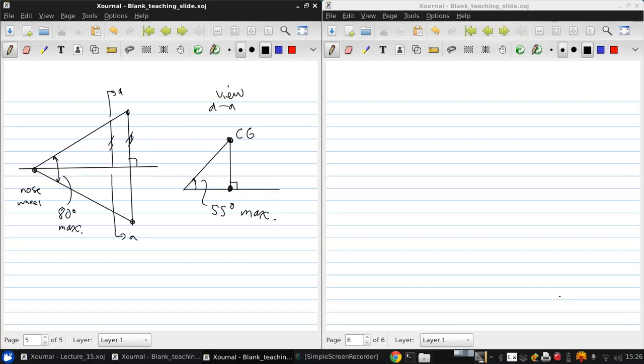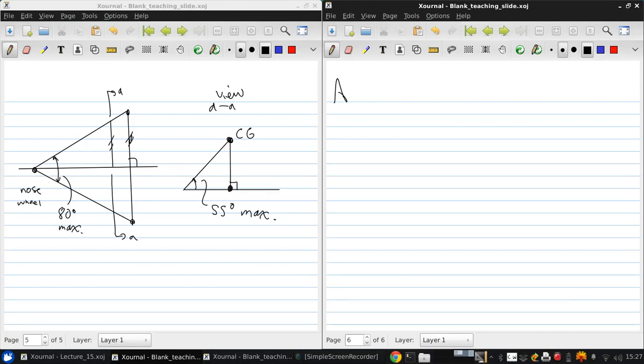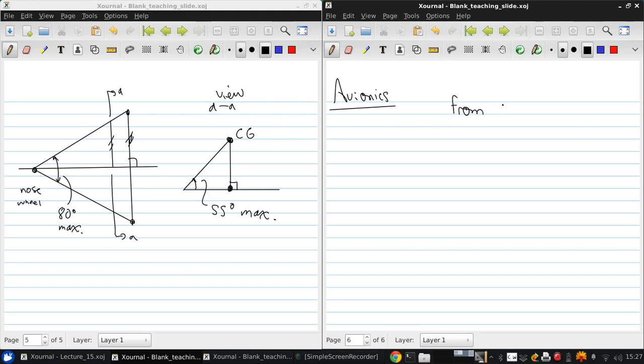That's a brief introduction to designing landing gear. Now let's talk a little bit about avionics. This is going to be very brief and high level, and this discussion is taken from Kielding's book, section 7.1, pages 89 to 96.